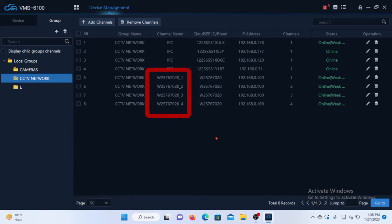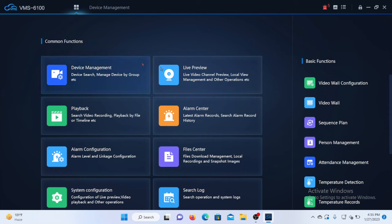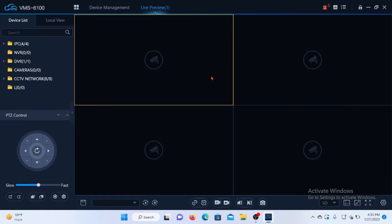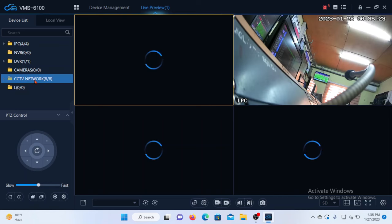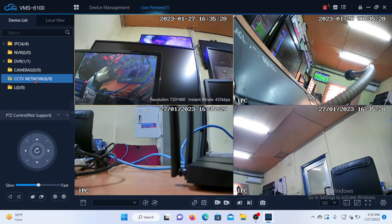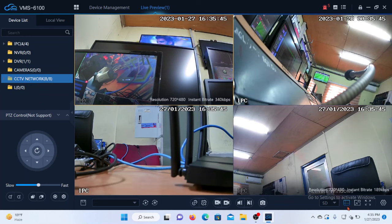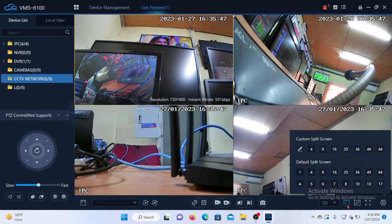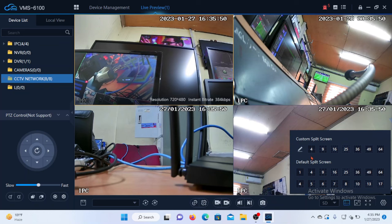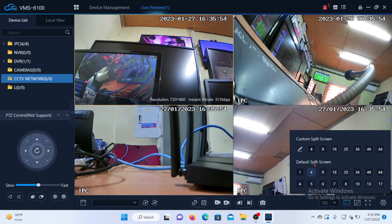you will see all the cameras listed, including the AHD cameras. Let's go back and access the live preview. So we will choose live preview and select the group name of our project, which is CCTV Networks. We'll double-click it to load it up. So we have the first four cameras. You can come down here to select a custom split screen based on the number of cameras you have connected to the system.